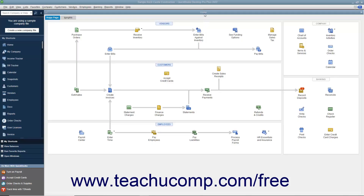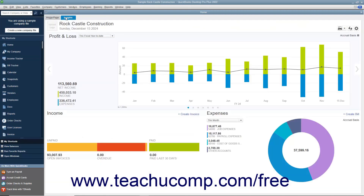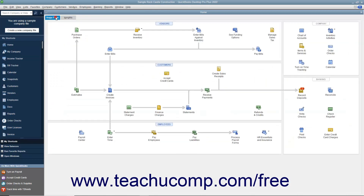QuickBooks Desktop Pro displays the home window when you open a company file. The home window contains the Home Page and Insights tabs in the upper left corner of the page. You can switch between them by clicking the tabs. The home window appears by default whenever you open a new company file. You can close it by clicking the small X button in the upper right corner of the window.